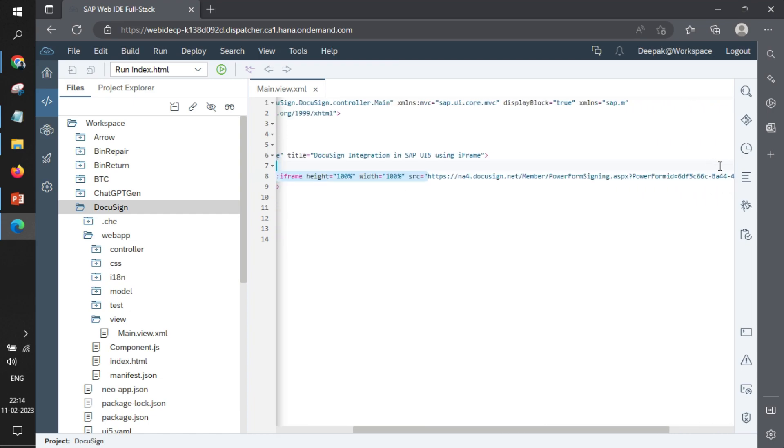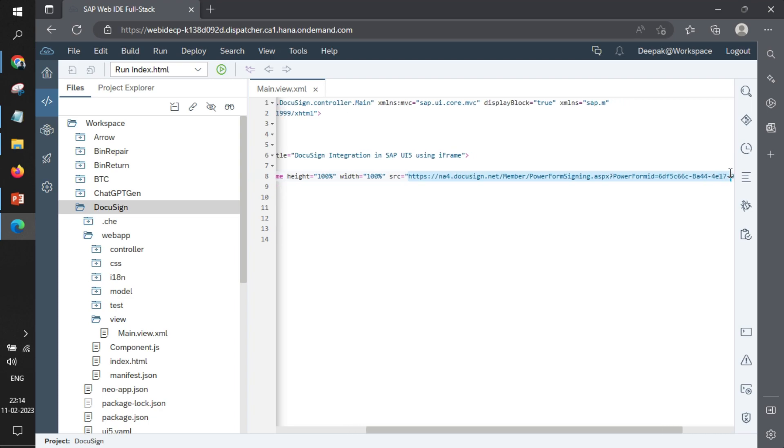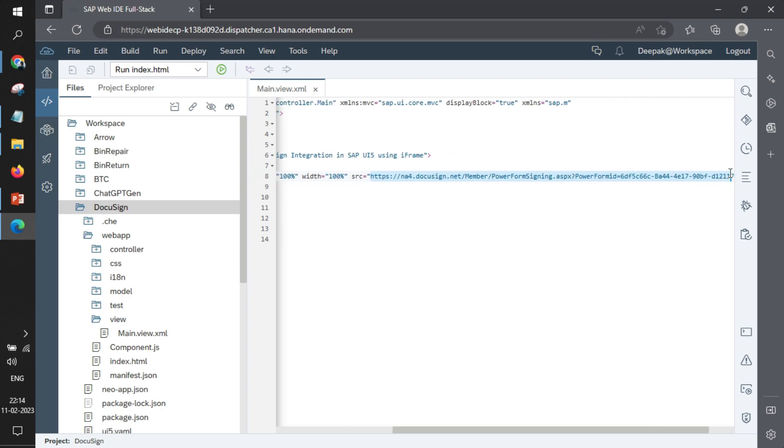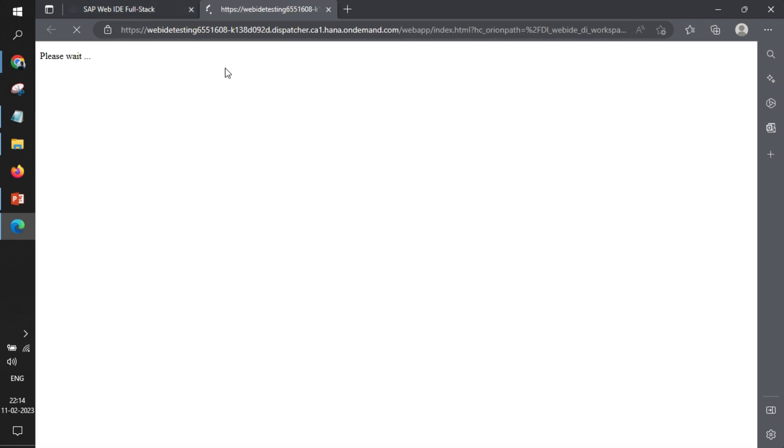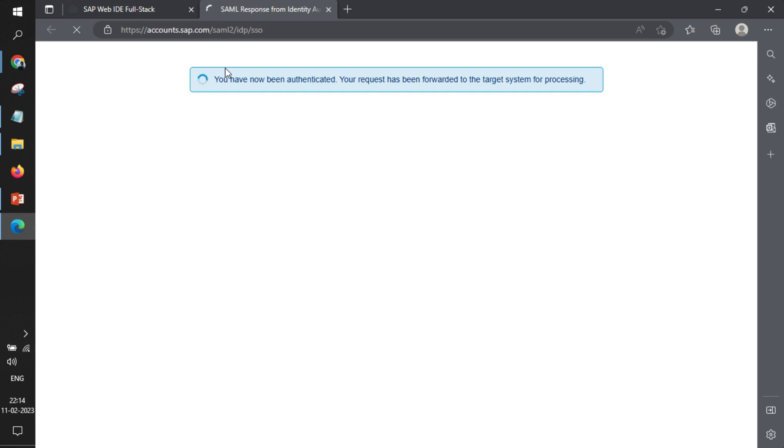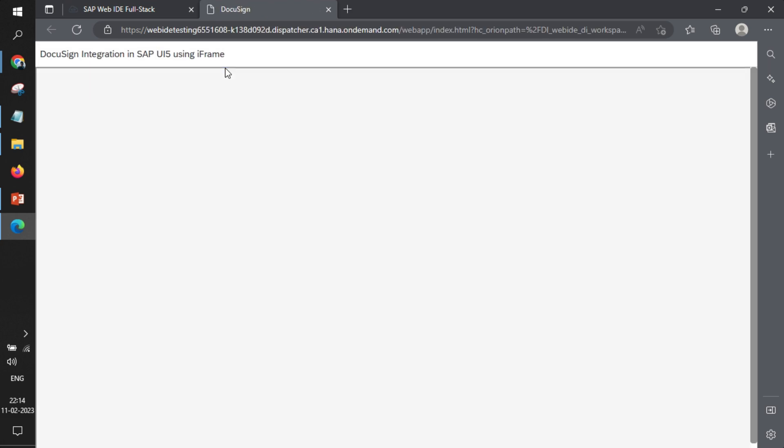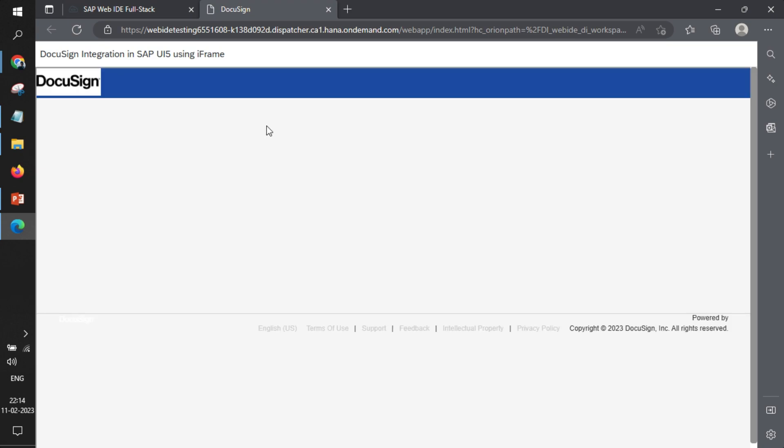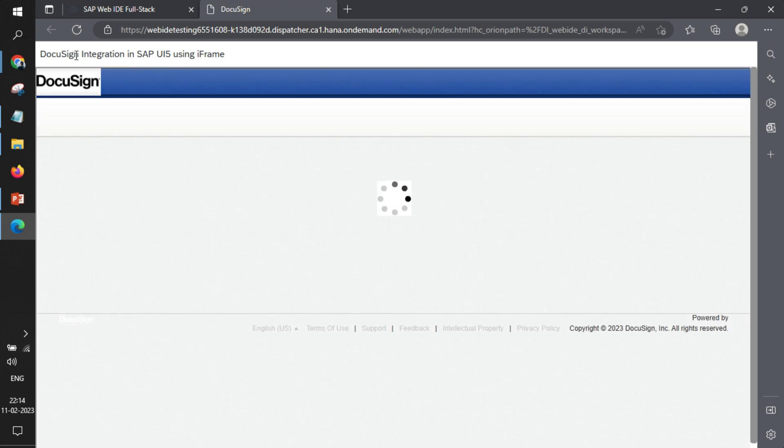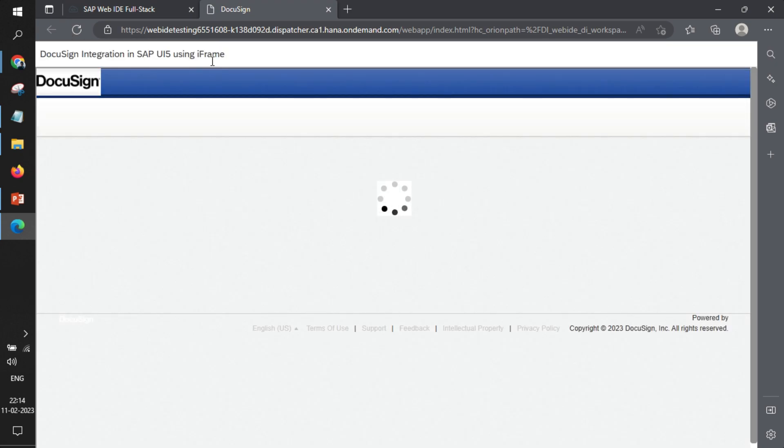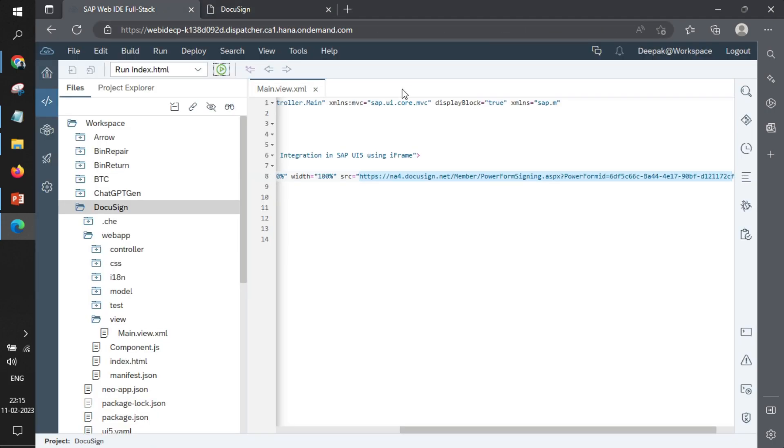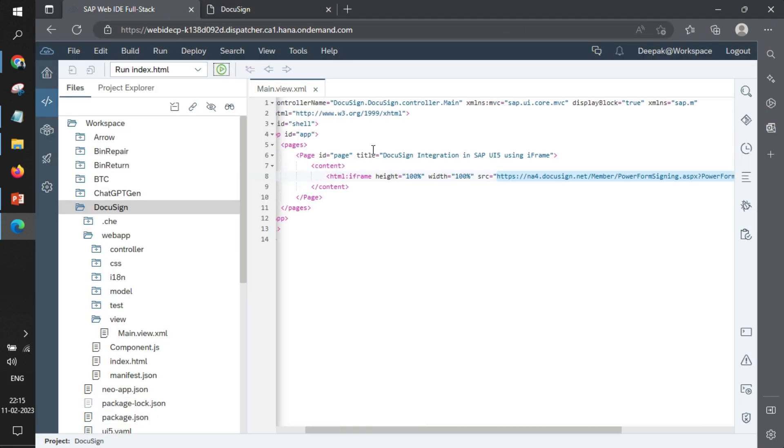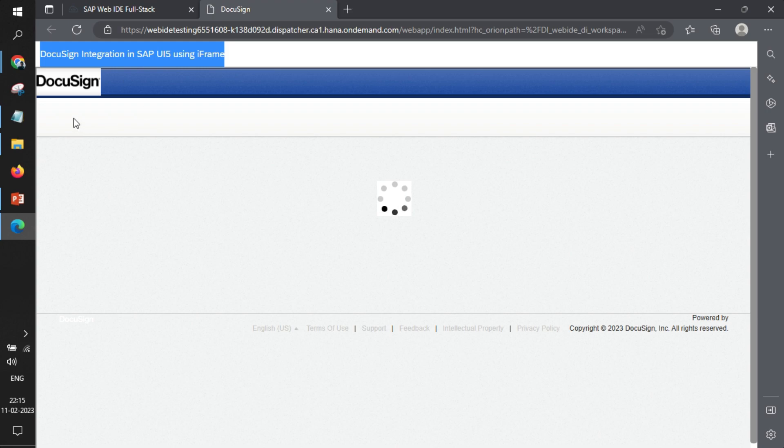This is the link that we received in terms of power form. Whenever we create a power form we'll get a link—this is the link that we got. If I just run the application of UI5, you will see first the UI5 application will load and thereafter the iframe part will load with DocuSign. This is the DocuSign integration title that is mentioned here in the page title, and this is the iframe part. DocuSign is already loaded.